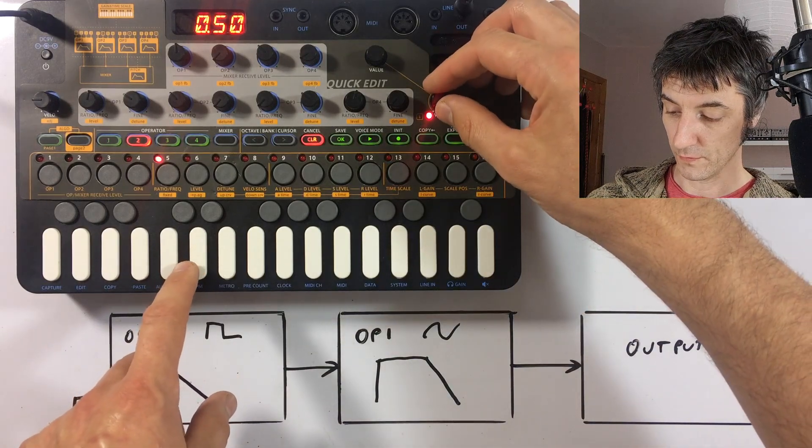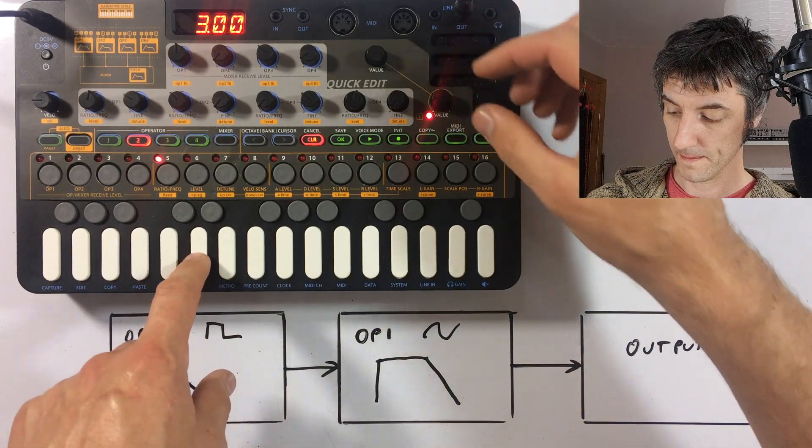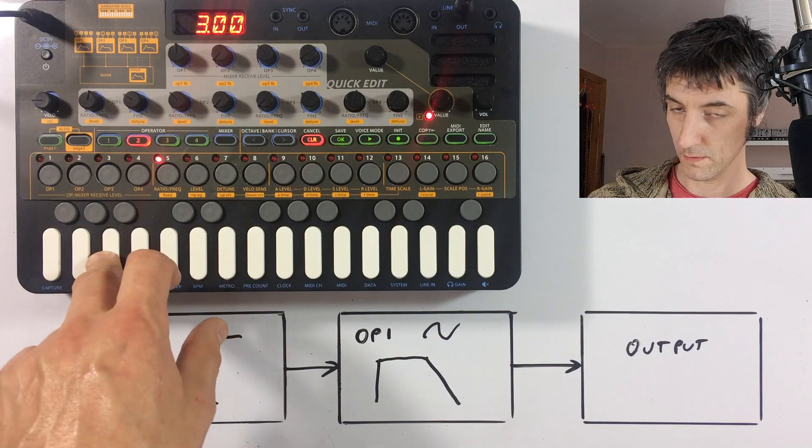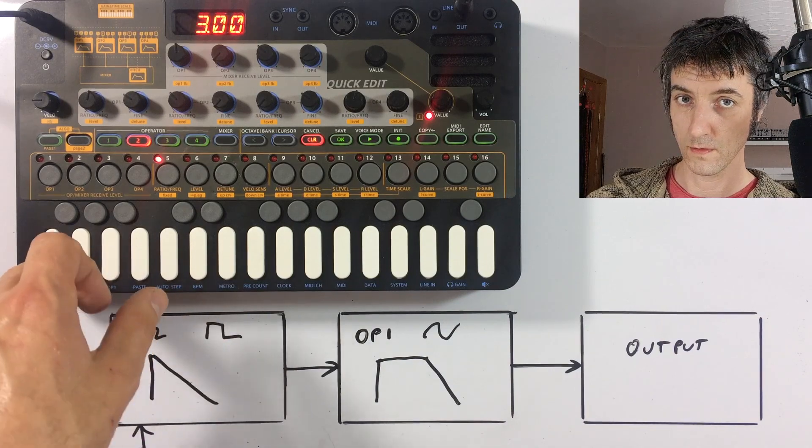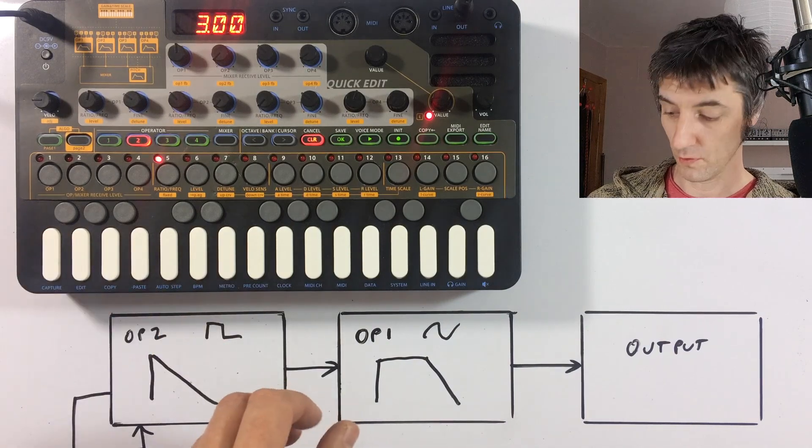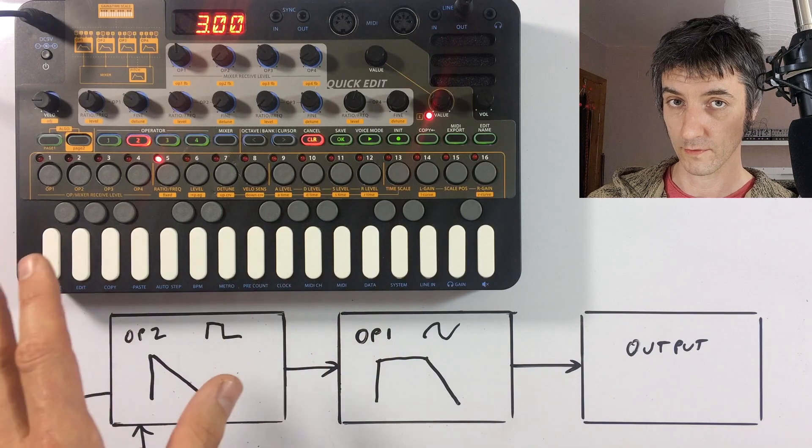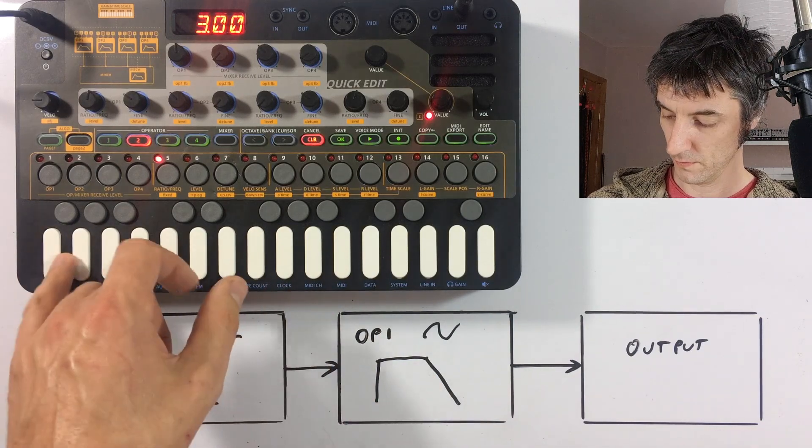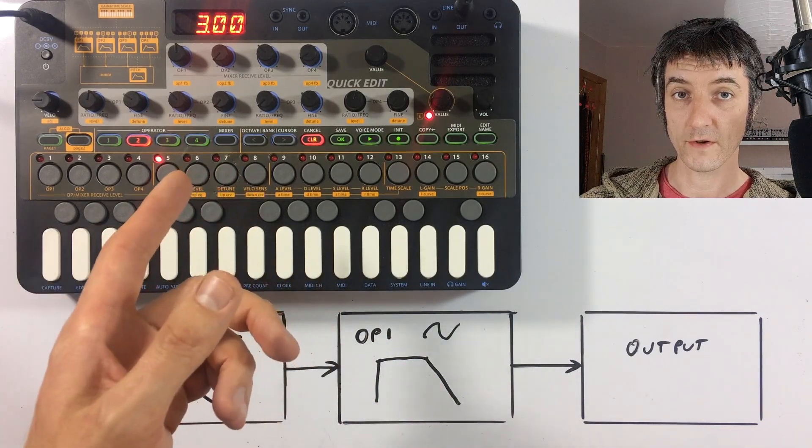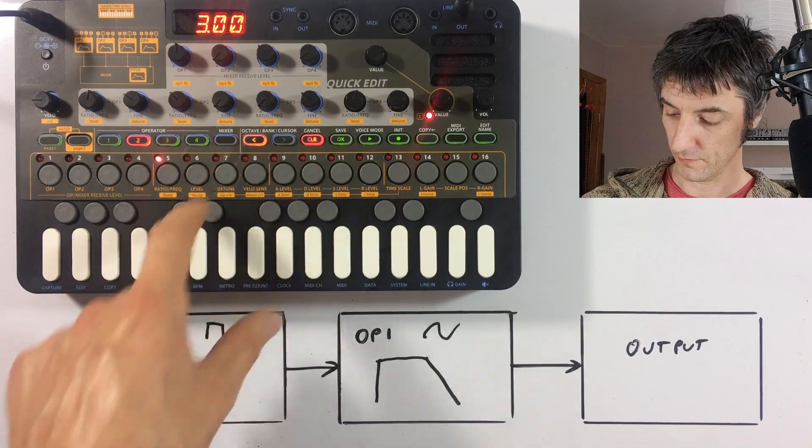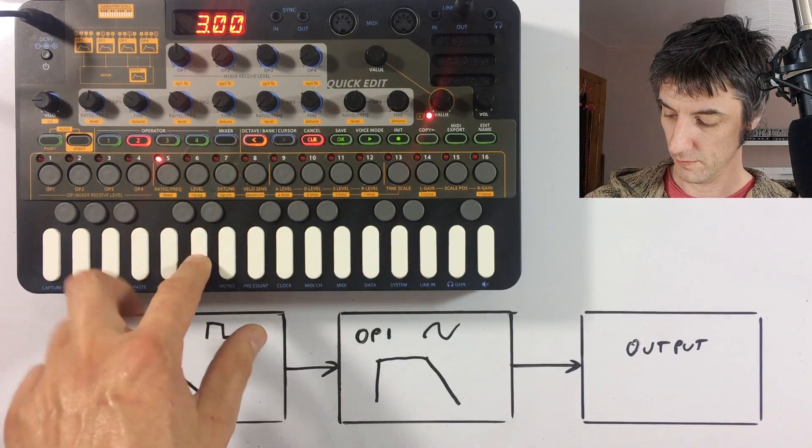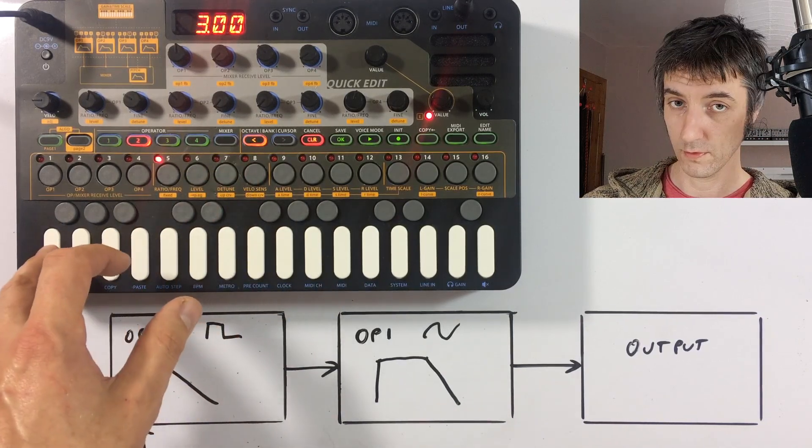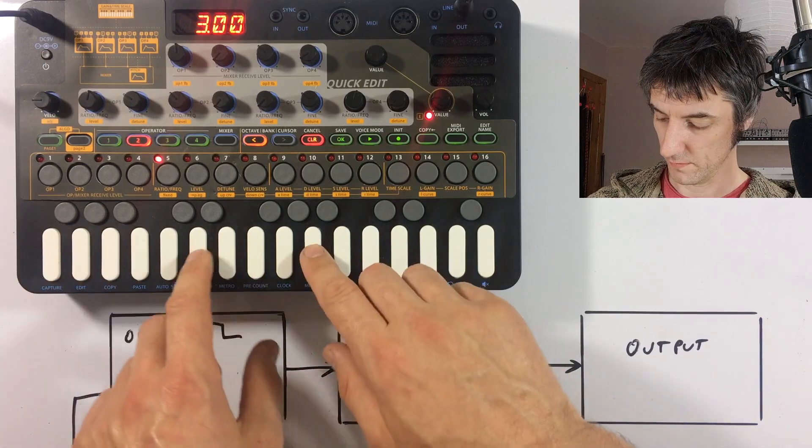Whereas if you turn up operator two's ratio, we're going to go from a higher sound down to a lower sound, which is this operator. So if we drop that in pitch by pressing button number eight a few times, we've got quite a decent bass sound there.